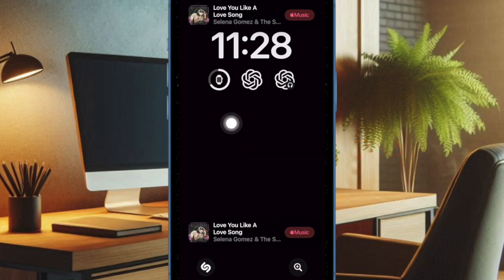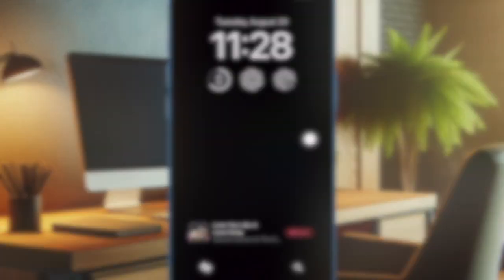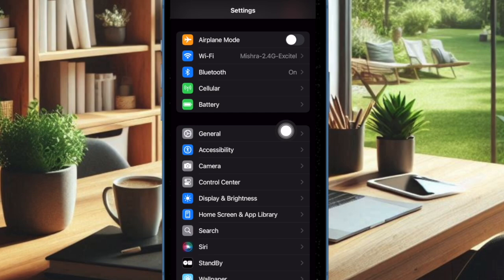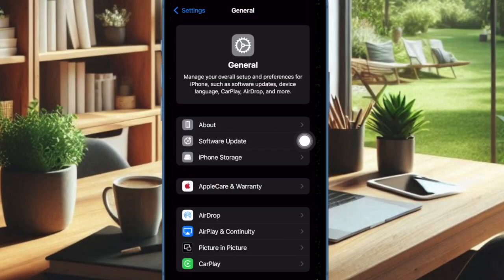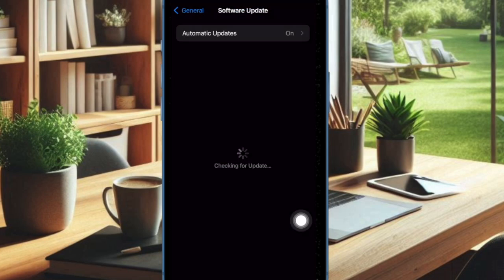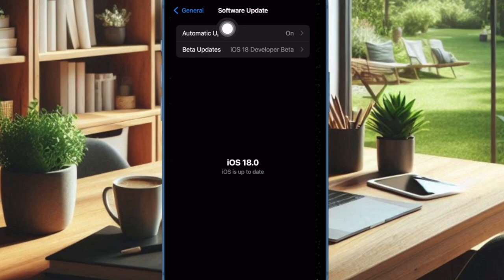To do so, open the Settings app on your iPhone, then choose General. After that, select Software Update. And if an update is available, download and install it by agreeing to Apple's licensing terms and conditions.